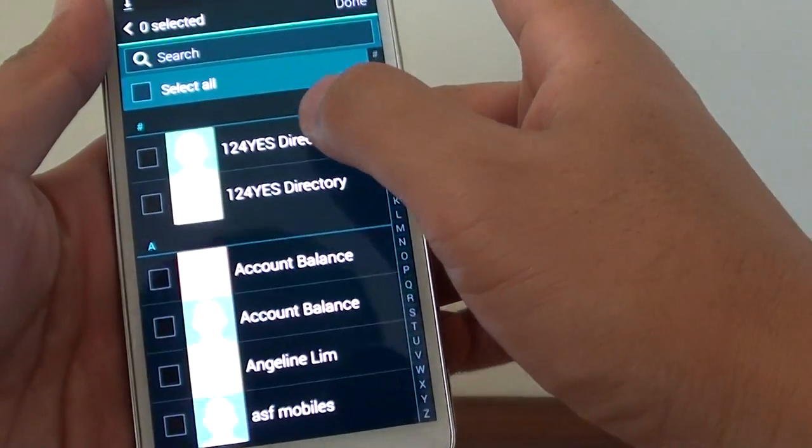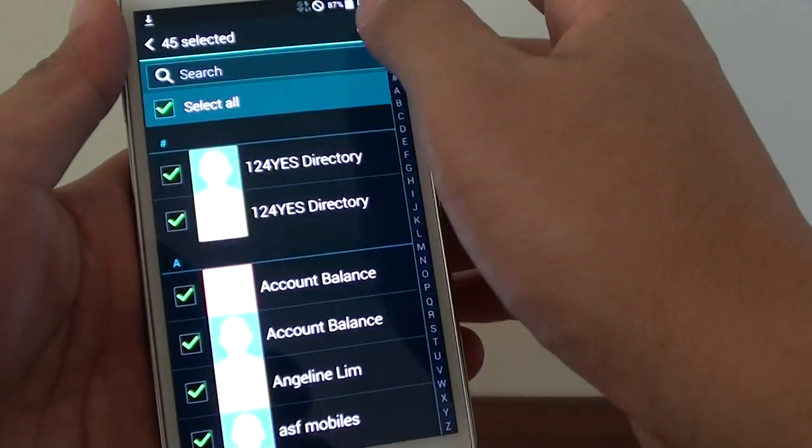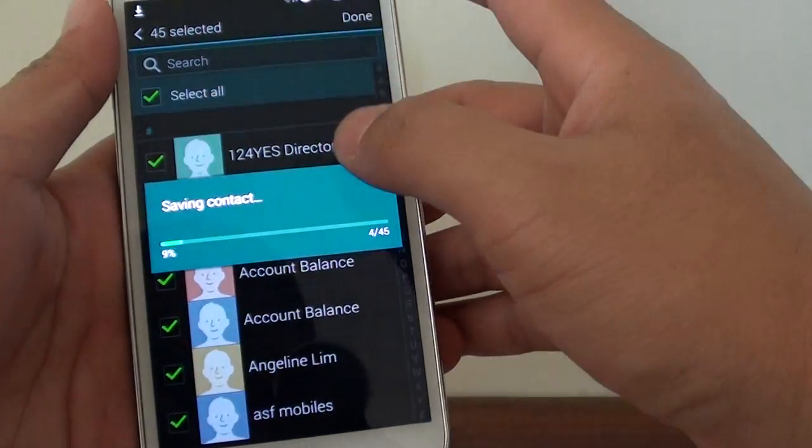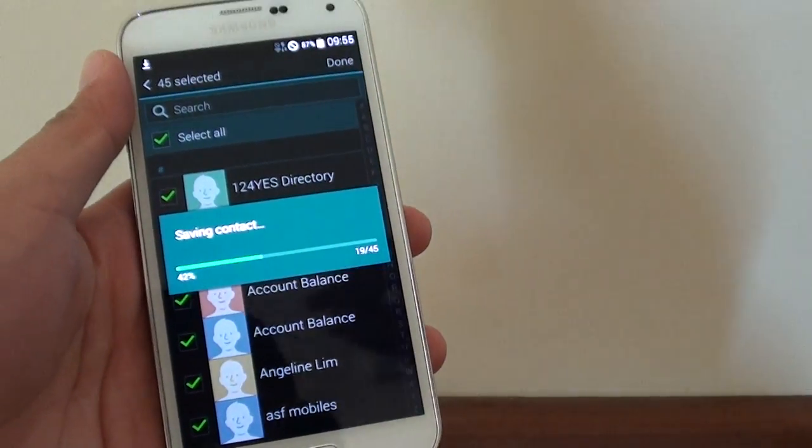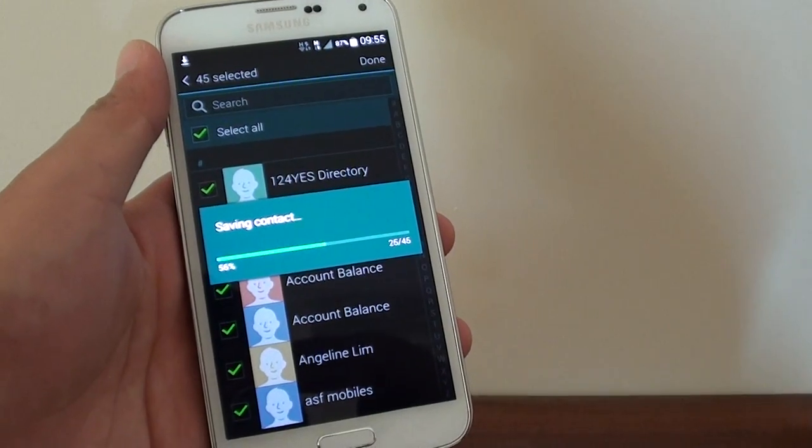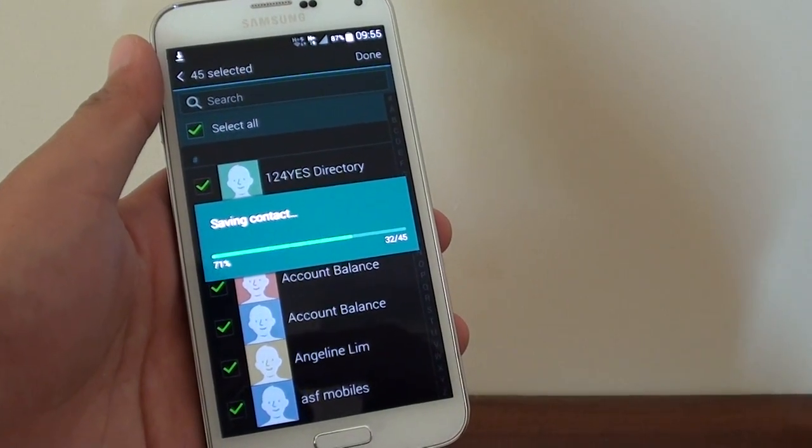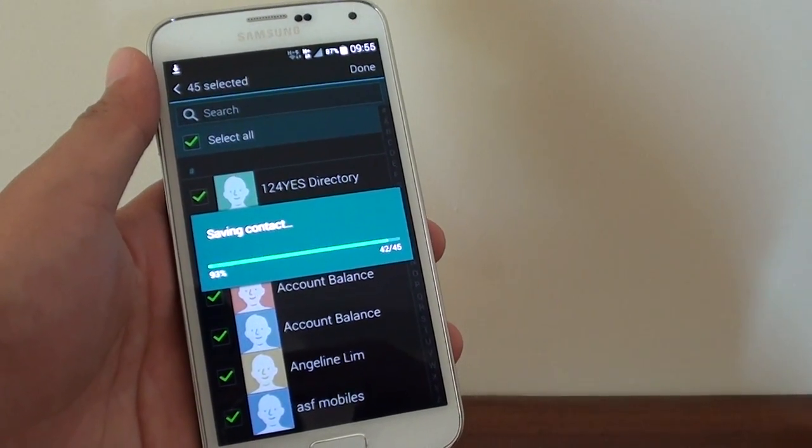Then choose device, then select all, tap on done and now you can see all my contacts are importing into the Samsung Galaxy S5.